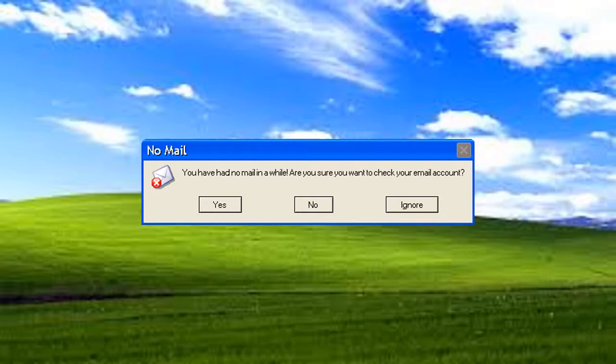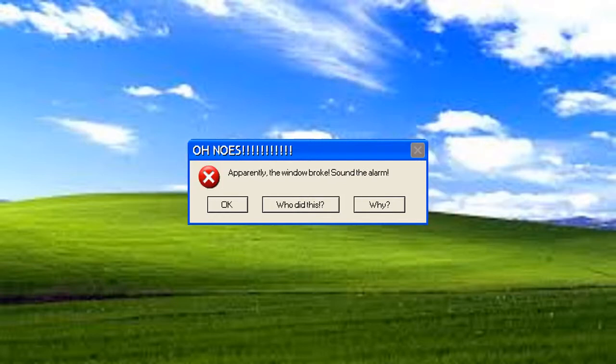Next error. Apparently, the window broke. Sound the alarm. Oh noes I did not know that.